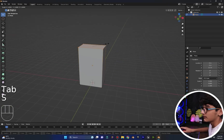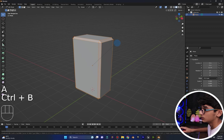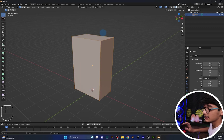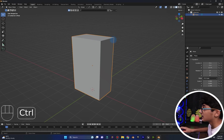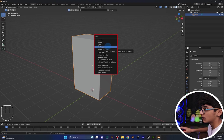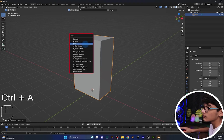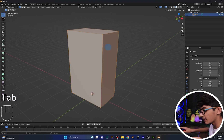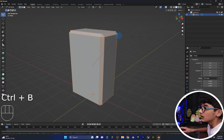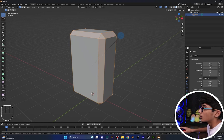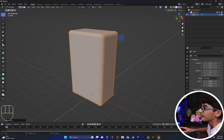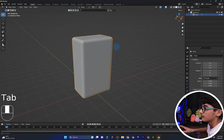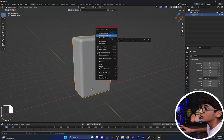Now I will go to edit mode, press A and press Ctrl+B. Repeat that and click Alt. If you notice it, then Ctrl+A and click Alt like this. After that you will have the loop level. So five segments should be good. After that I will right-click and select Shade Auto Smooth.